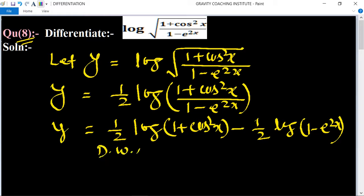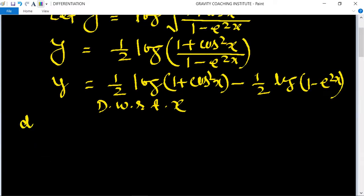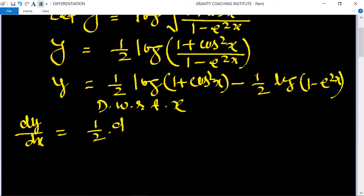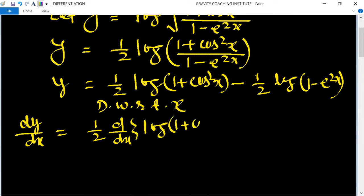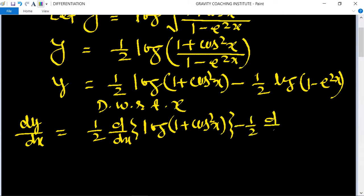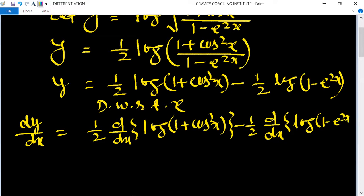Differentiating with respect to x: dy/dx is equal to (1/2) times the derivative of log(1 + cos²x) minus (1/2) times the derivative of log(1 - e^(2x)).